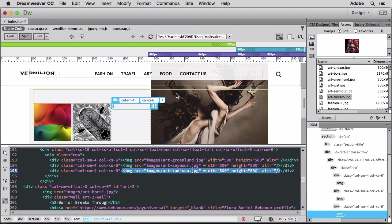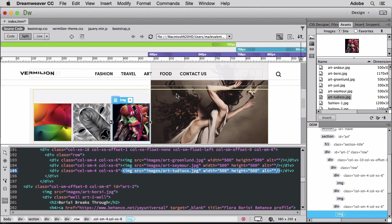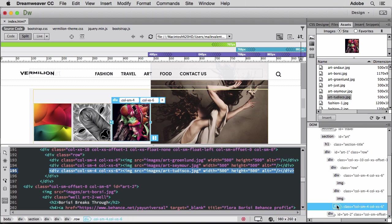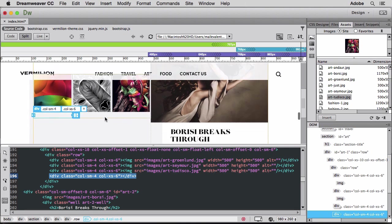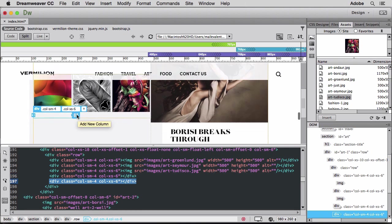I have two more images I want to add to this section. LiveView makes it easy to add rows and columns to my grid system. I can click this icon on the last div column in the row to add columns for the last two images.